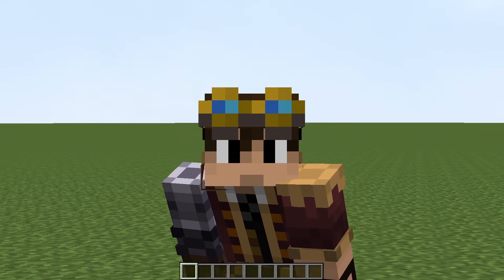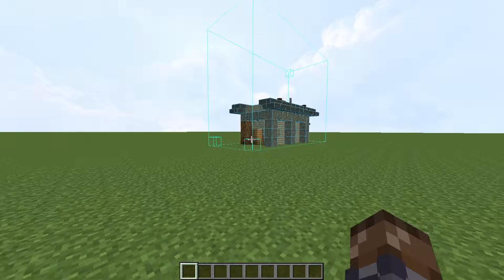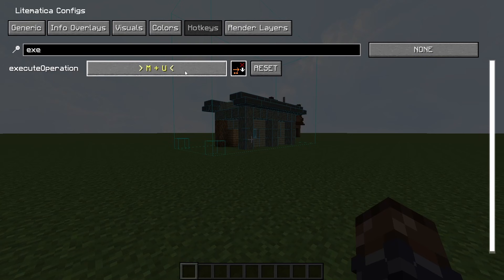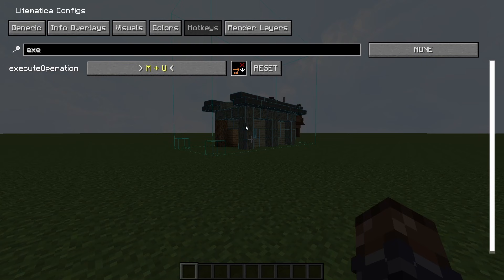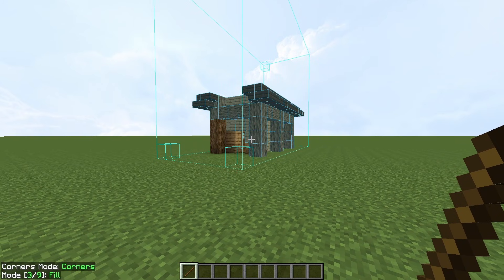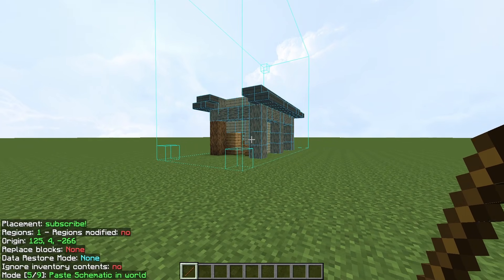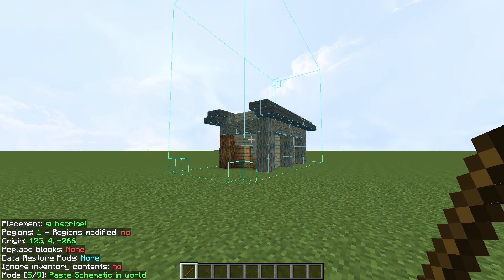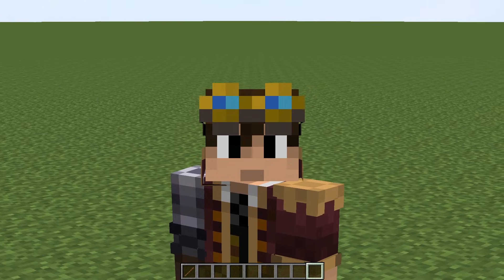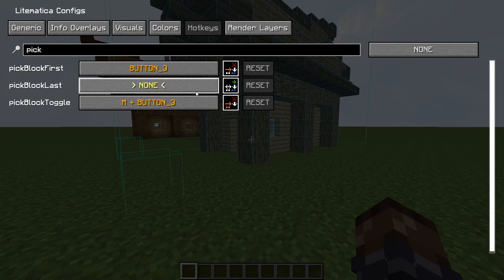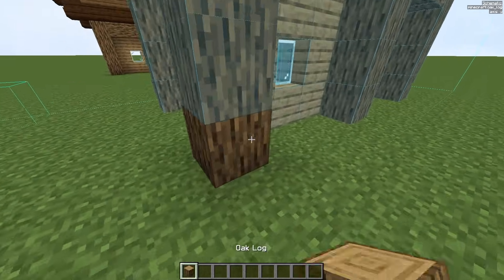If you're in Creative, you might not want to waste time building the schematic by hand. Navigate to Hotkeys in your Litematica config, go to Execute Operation, and set it to whatever you want — I personally set it to M and U. Back in game, hold your stick while holding Ctrl and scroll until you reach 5 out of 9, Paste Schematic in World. Use that hotkey to Execute Operation and it will paste your schematic into the world, but keep in mind that doesn't work in survival mode. Another useful feature is Pick Block Last — if you set it to right-click, Litematica will pick block to whichever part of the schematic you're looking at and place it.